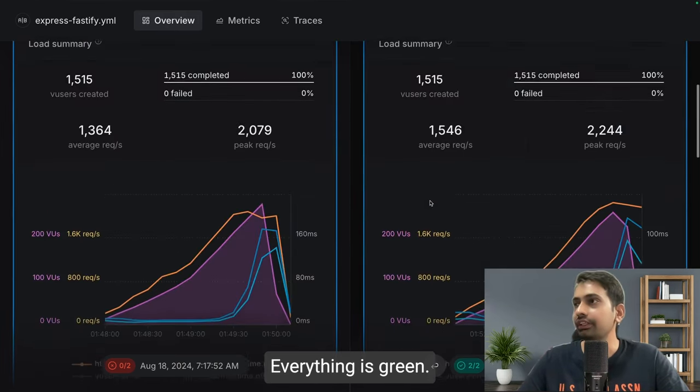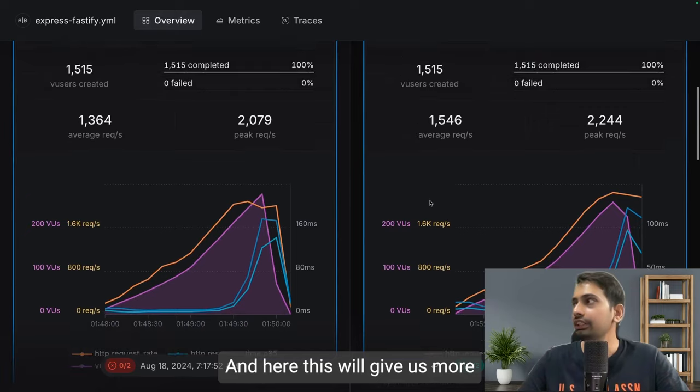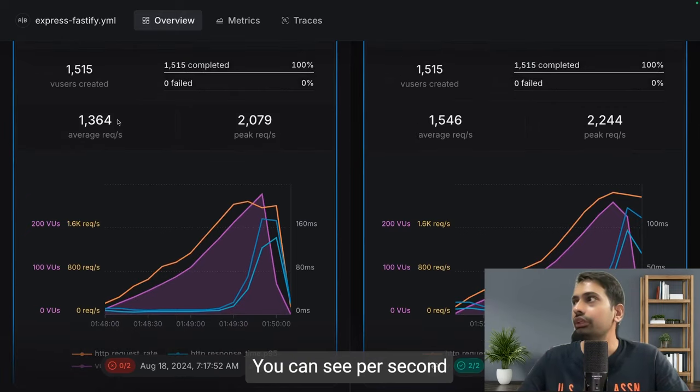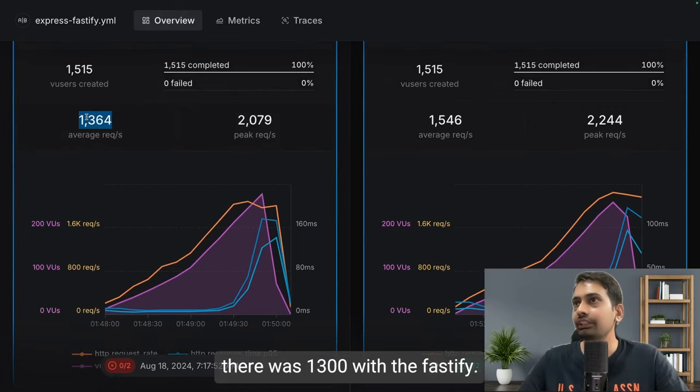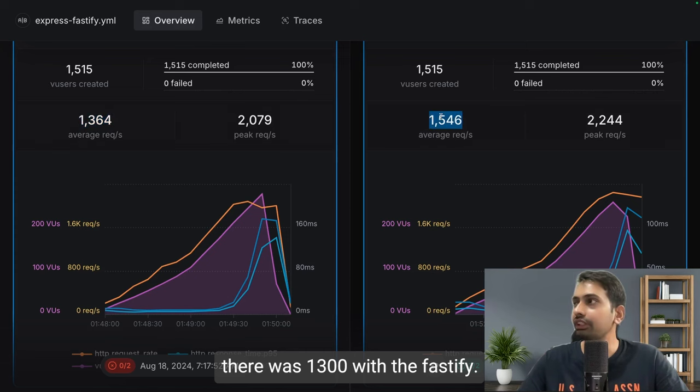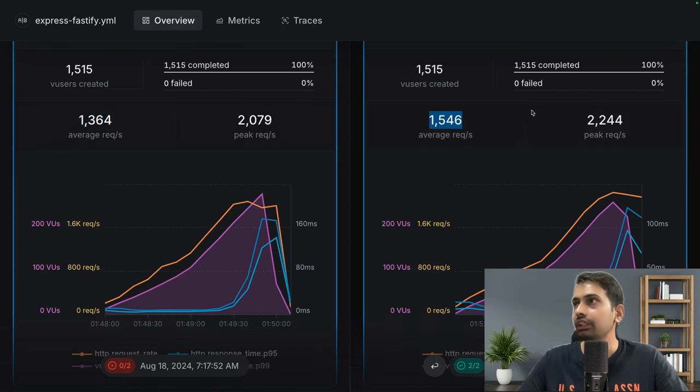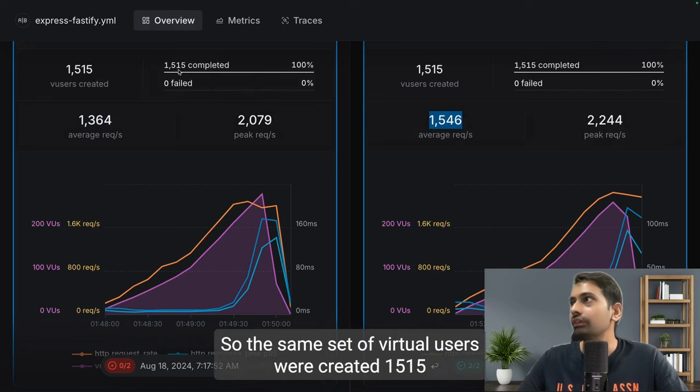And here this will give us a more clear picture. You can see per second there was 1300 with Express. With Fastify I was able to do 1500 requests per second. It's the same set of virtual users - 1515 were created.